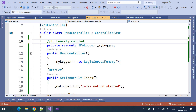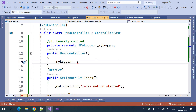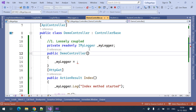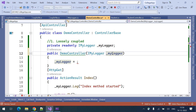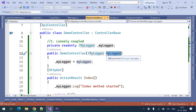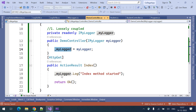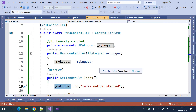We can implement the loosely coupled technique using dependency injection. Instead of creating an object inside the class, we can take that from the constructor — meaning we need to add a constructor parameter and use that parameter. The dependency injection technique will inject the object into this parameter, and then we assign that object into our local variable and use it.